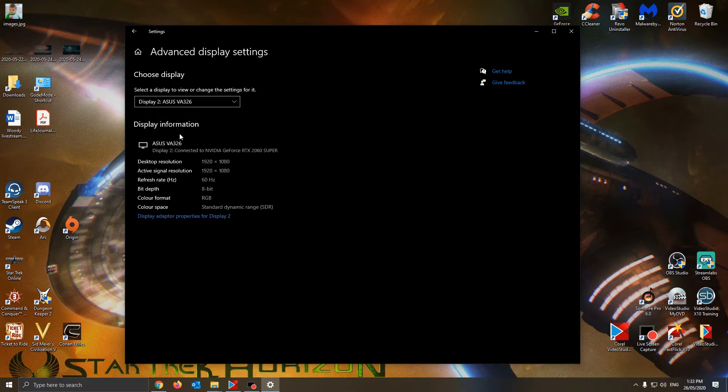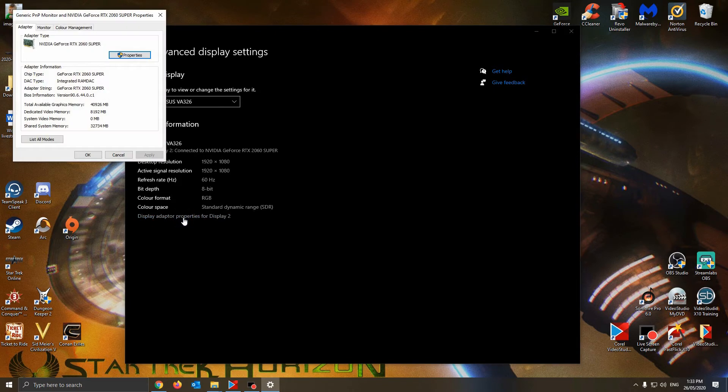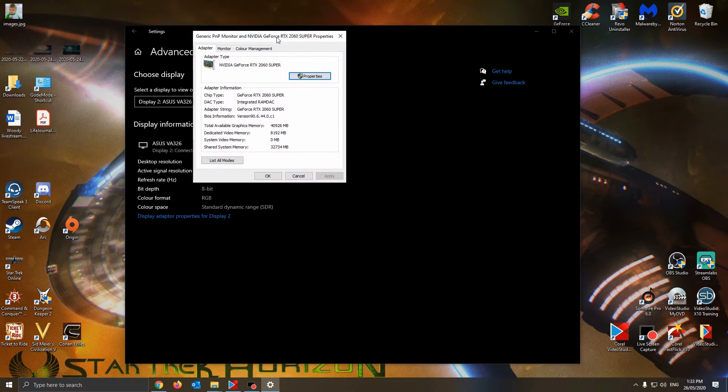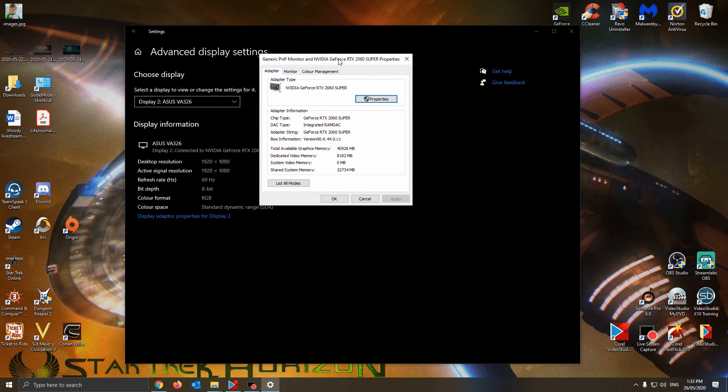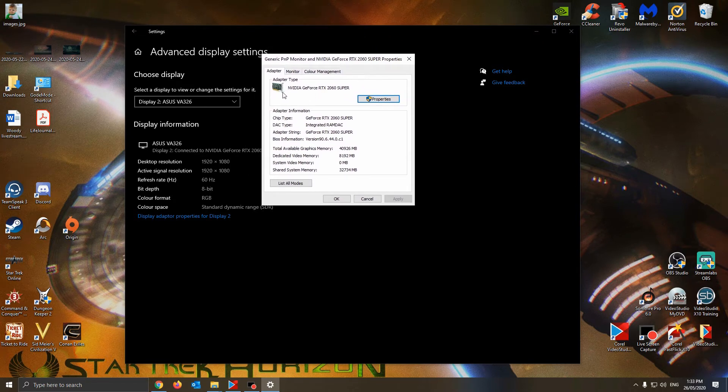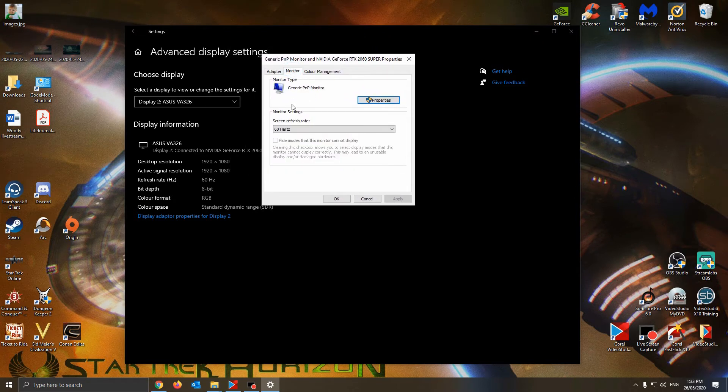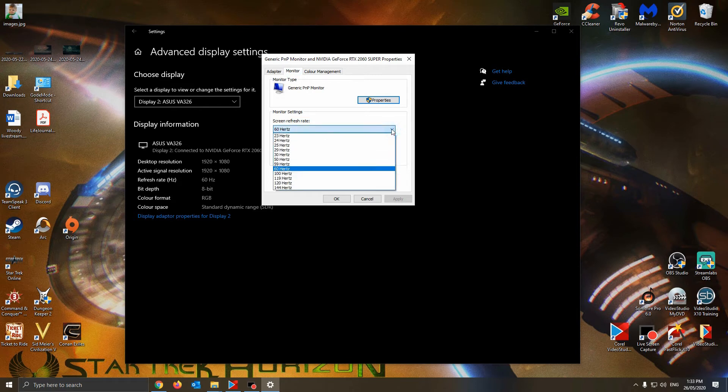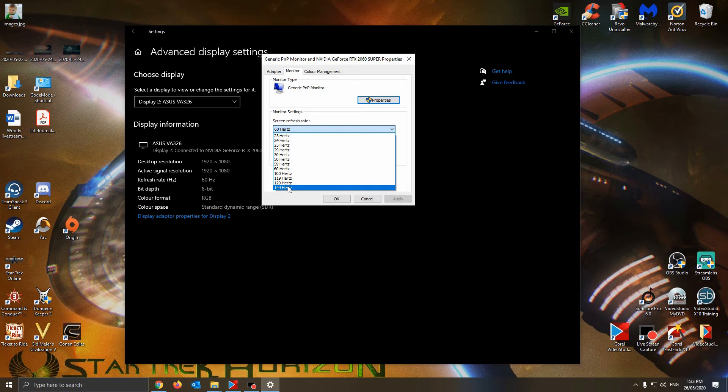So if you go back to what I'm doing, make sure you select the monitor you want. Hit display adapter properties for display 2, for the particular display you want. And if you see here is a tab here of monitor, you see the screen refresh rate. And you go down to this particular monitor you want, select it, then go hit apply.